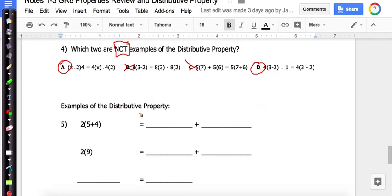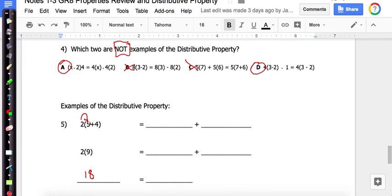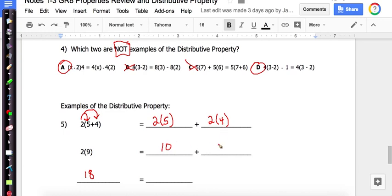Now we're going to apply the distributive property on the right side and follow order of operations on the left side. Starting with 2 times the quantity 5 plus 4: order of operations says do parentheses first, so 5 plus 4 equals 9, then 2 times 9 is 18. Now using the distributive property: 2 times 5 plus 2 times 4. What is 2 times 5? 10. And 2 times 4? 8. And 10 plus 8 is 18. Both sides equal each other when you distribute correctly.